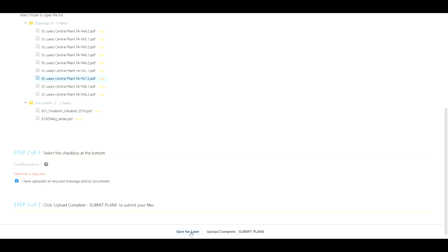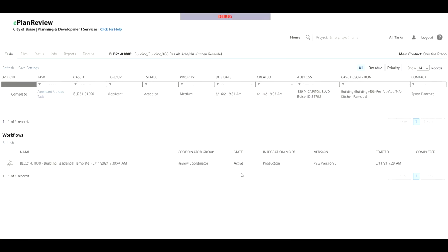Then you walk down to step three and you can either save this for later meaning you can go and compile your drawings and documents and then come back to reopen the task, or you can click upload complete and submit plans. Once you do this make sure you let the processing spinner continue because what it's doing is it's generating the uploads and attaching them to your review cycle for the City of Boise staff members to start their review.